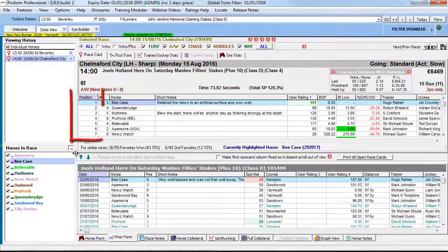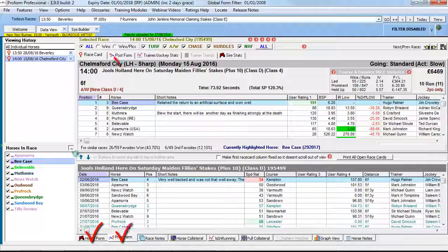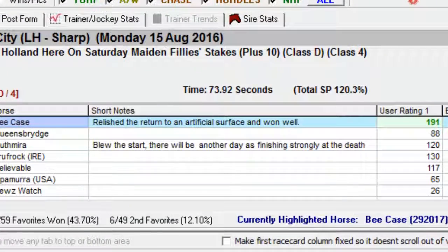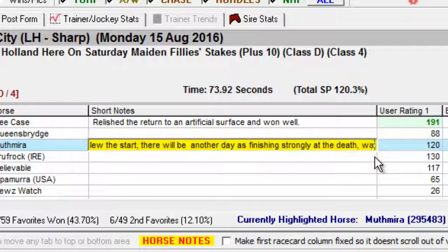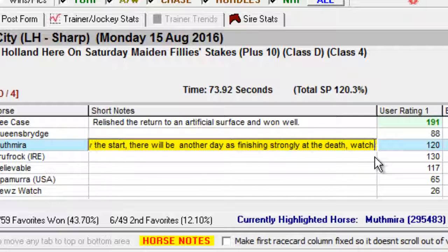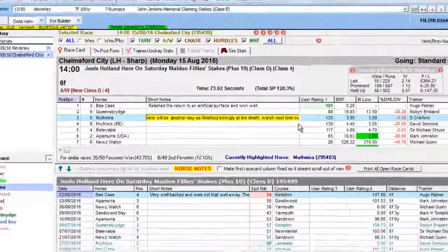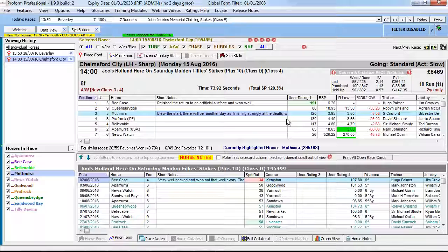Short notes are displayed on the race card results view and on the horse form, prior form and post form screens. You can edit them directly by clicking the field twice on the race card results screen or in the horse form screens. However, you cannot change the short notes displayed in the prior or post form screens.